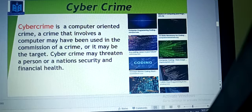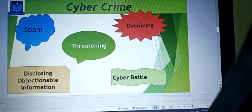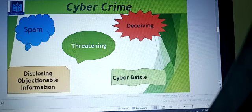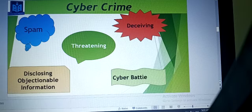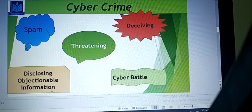Those who are doing this type of activity are identified as criminals. Now let's see the types of cybercrime. In our textbook, five types of traditional cybercrime are described: spam, threatening, deceiving, cyber battle, and disclosing objectionable information. We will discuss these types of crimes one by one.